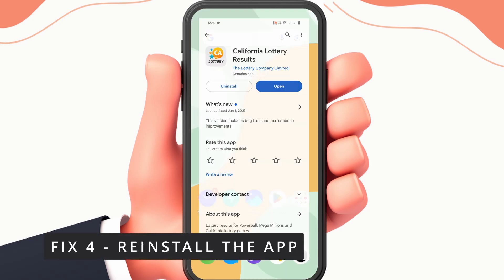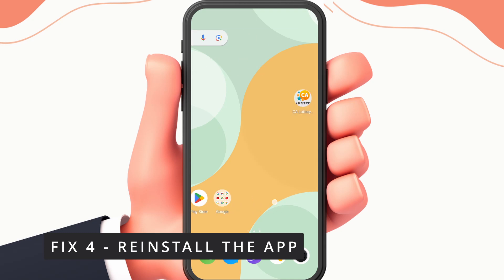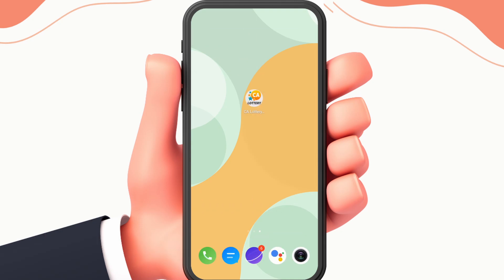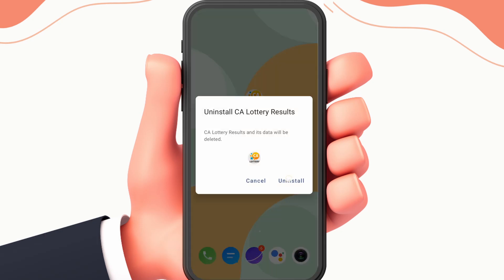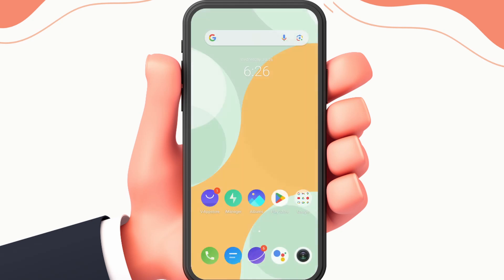Fix 4: Reinstall the app. To do this, first uninstall the app, and then install the app again from the Play Store.